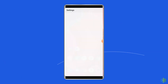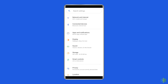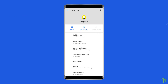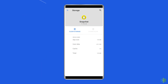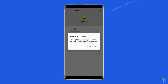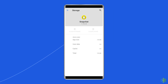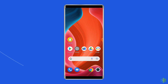Open the settings. Tap on apps. Go to Snapchat. Click on storage. Tap on the clear cache and clear data buttons. Now restart your phone and check whether the issue gets resolved or not.